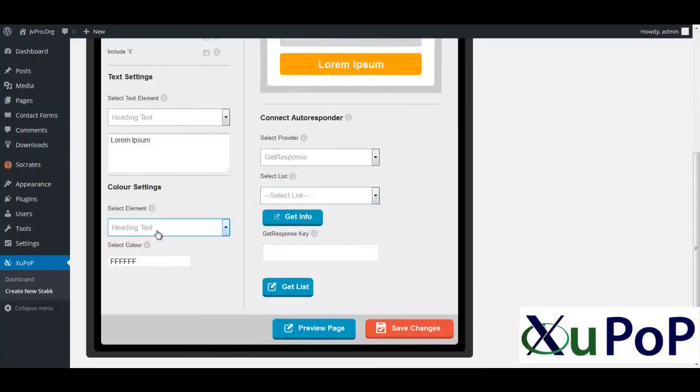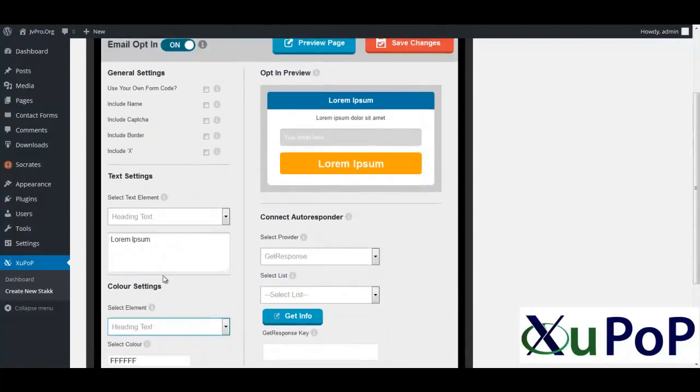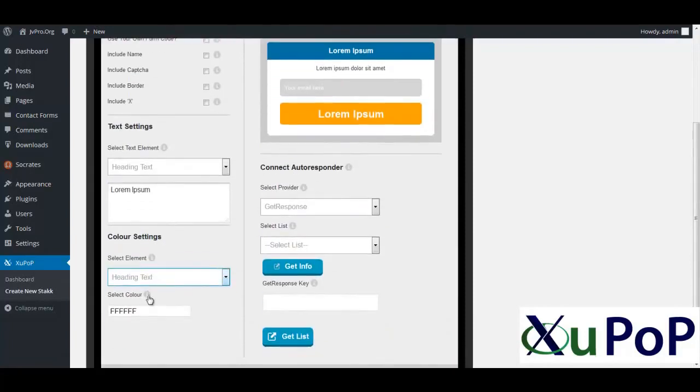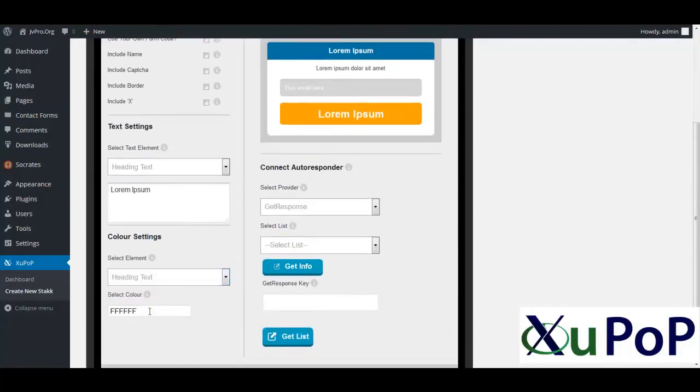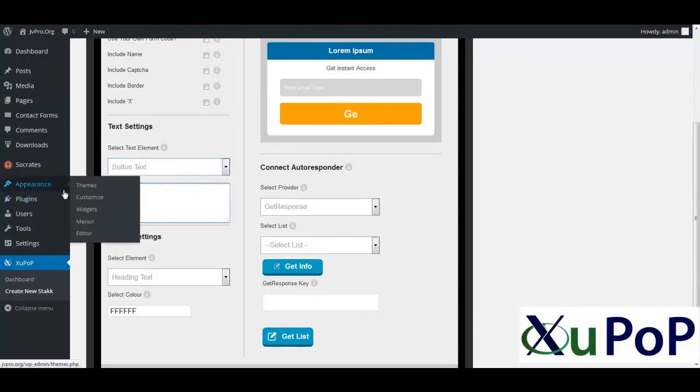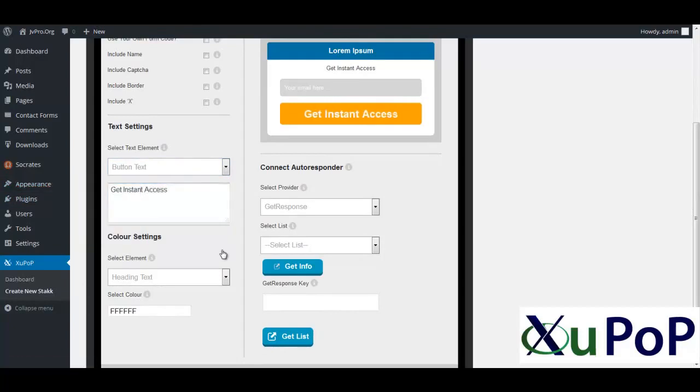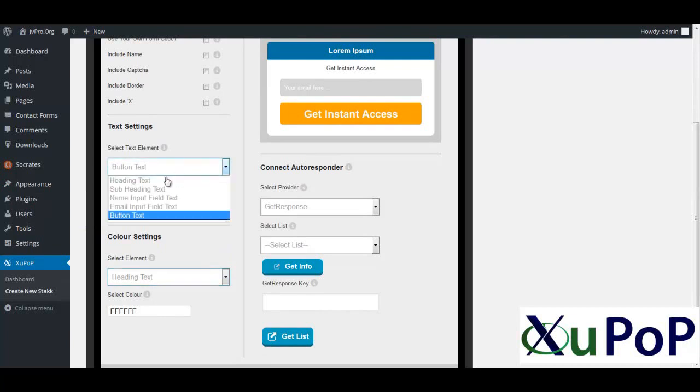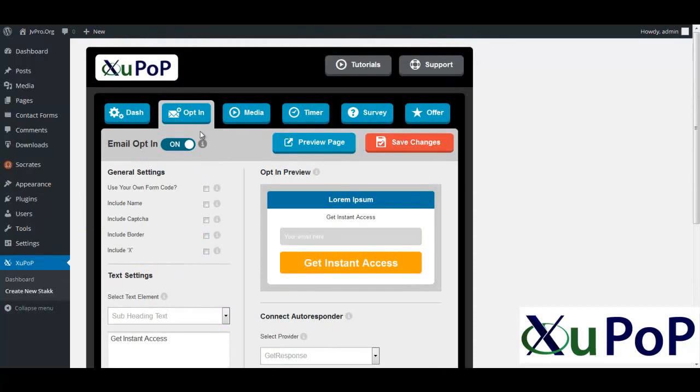You can change all the color elements to whatever you want. So, for example, the heading text right now is selected. That's this. And then you can see it's white. So there's a heading text you can change. For example, the button text have get instant access. You can see it updates your preview in real time. So you can literally be rocking and rolling very quickly. So there we go. We'll just leave it at that for now. You can see that's very powerful.